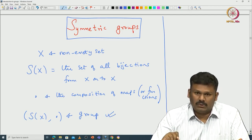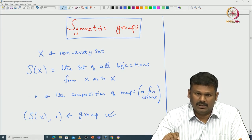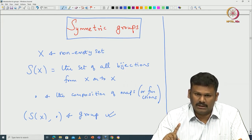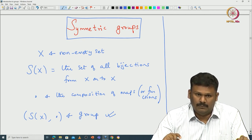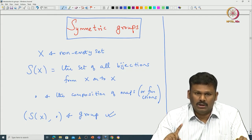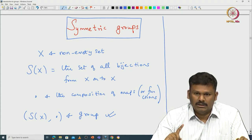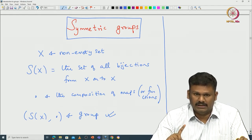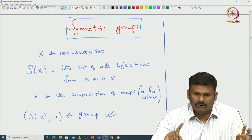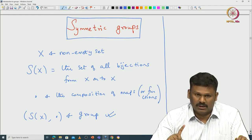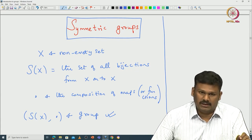When we restricted to a finite set, we saw that, up to an isomorphism, it is enough to restrict the set to just {1 to n}, where n is the cardinality of the set. Because of that intuitive argument, we just focus on the set {1 to n} and see how this symmetric group can be understood.